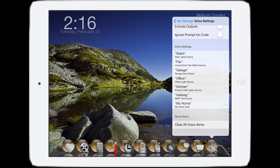The last option here is 'ignore prompt for code.' What this does is, if you have the security option on to prompt for a code prior to issuing an alarm command, this will override that option so you can vocally call out commands without having to enter a code.